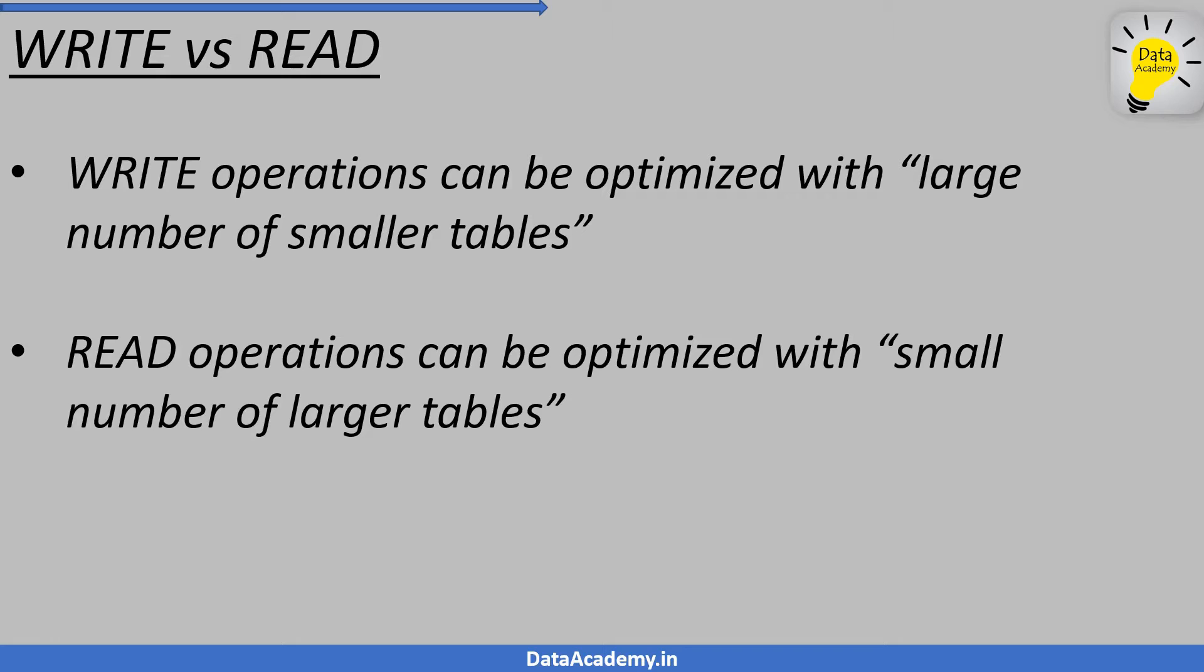A data warehouse is an example of a system that requires small number of large tables. This is due to many users using the application to read a lot of data. A characteristic of a data warehouse is to write the data once and read it many times over. So it is the read operation that is dominant in a data warehouse.